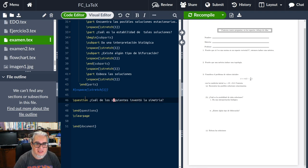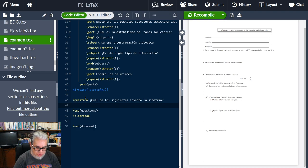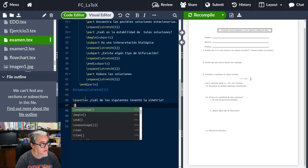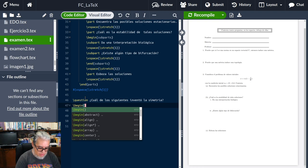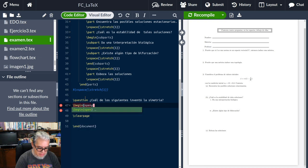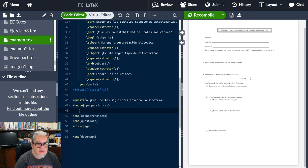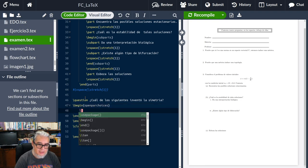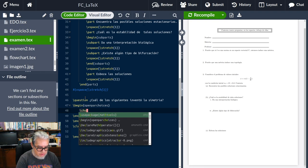Y entonces a partir de aquí vamos a meter otro ambiente que se llama oneparchoices. Aquí el ítem se va a llamar choice.